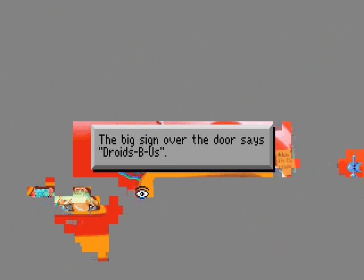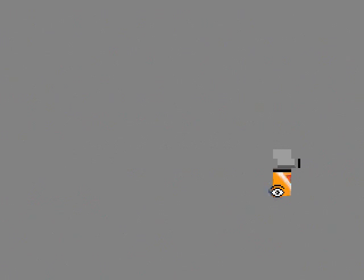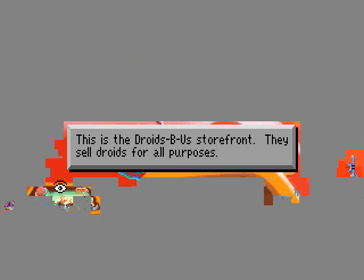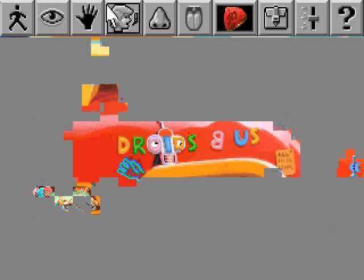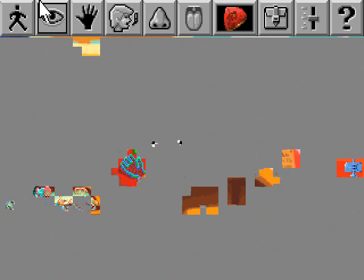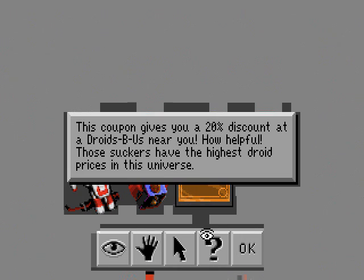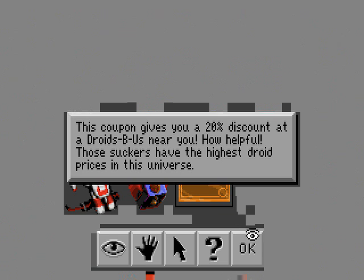The sign over the door says, DROIDS-PS. The sign says, All sales final! In 1438 languages! Wow! They must use really tiny writing! This is the DROIDS-PS storefront. They sell droids for all purposes. Really? Even sex bots? Nothing here smells. Oh well, let's head in. We have a coupon for DROIDS-PS actually.